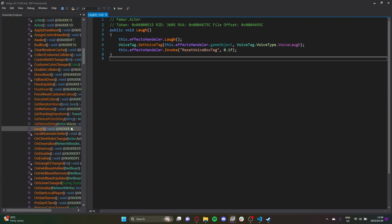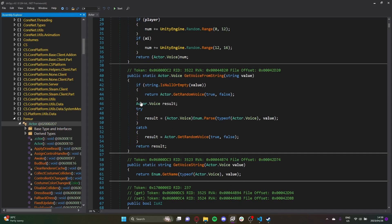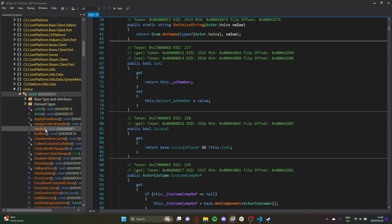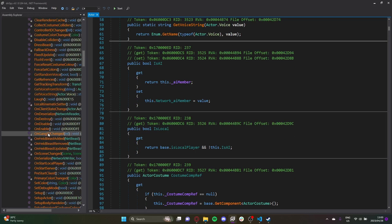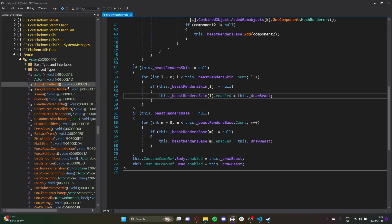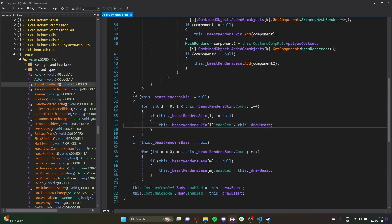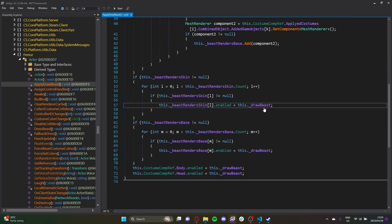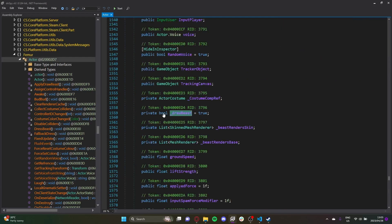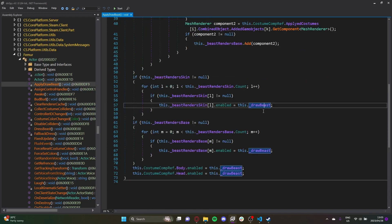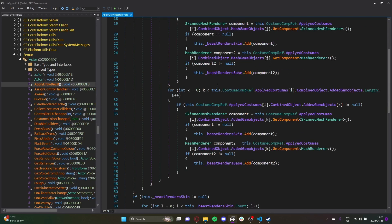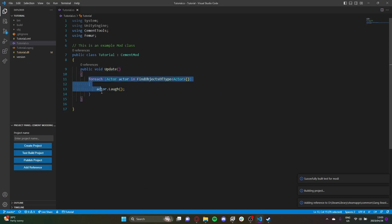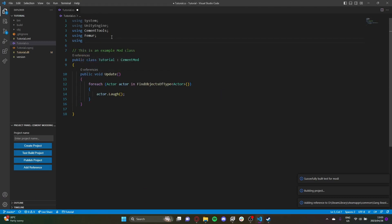One last thing I want to go over is accessing private methods and fields. I was looking around and found two things: a private field called DrawBeast, and a private method called ApplyDrawBeast. Let's see how we can use those. First, at the top you need to add 'using System.Reflection'.